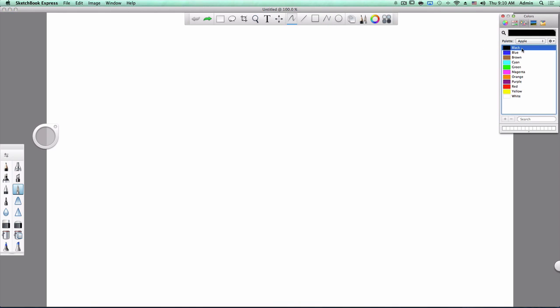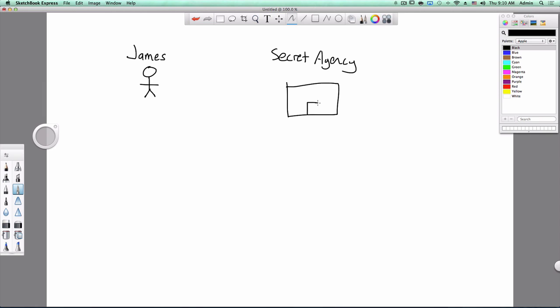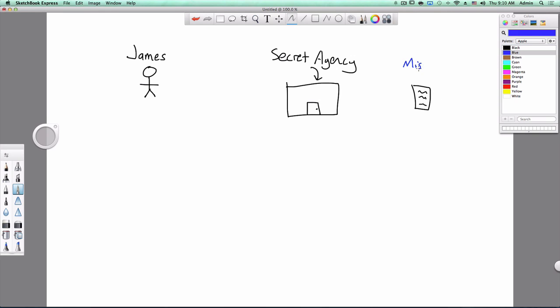So let's start with an analogy. We have this guy named James. James is a secret agent. There is a secret agency, and James needs to go into the secret agency, get past a receptionist every time he wants to get his secret missions, which are some secret documents. So this is what he wants, his mission brief.